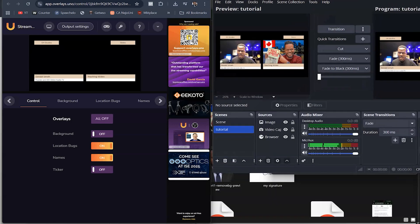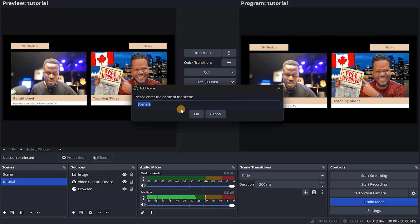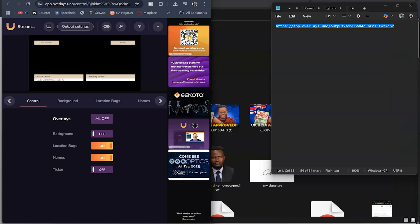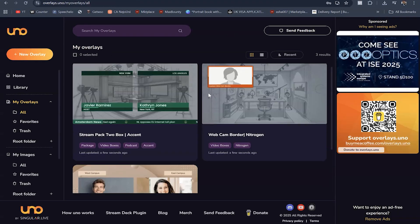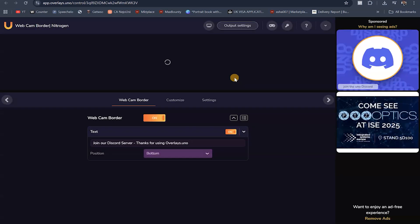Another thing you can do inside OBS is create another scene. Create another scene and call it Football, News, or whatever you want. This new scene is blank, so we come to overlays.uno and create the overlay for this scene. Let's go back to overlays.uno and work with a different overlay. Click the three dots and hit open — you can then customize this the same way I showed you before.